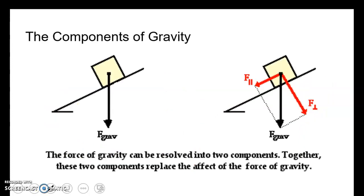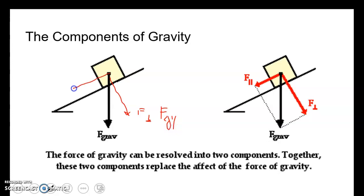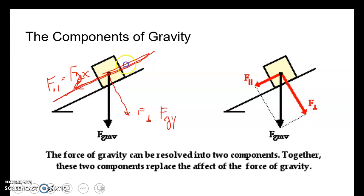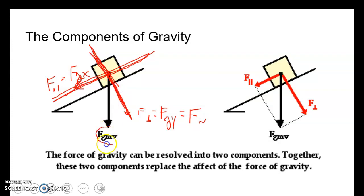Gravity, even though it goes straight down, can be broken into two components. We can make a component called force perpendicular, or force of gravity in the y-direction. And then you have your parallel force — force parallel — which is also the same as force of gravity in x, because it's the horizontal version. The perpendicular component is the same as our normal force, since that is what acts up and down on the surface.